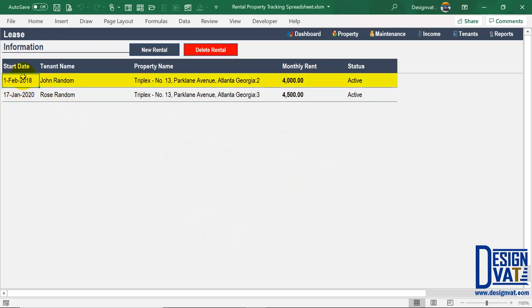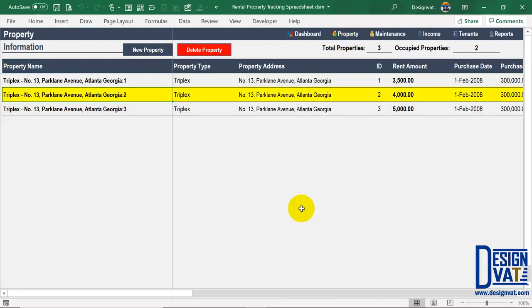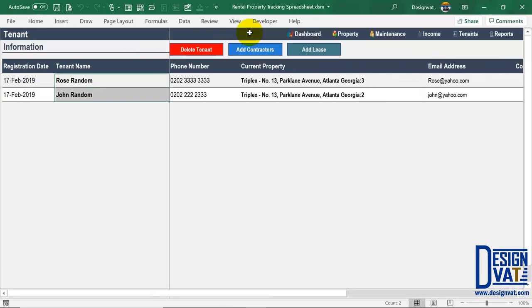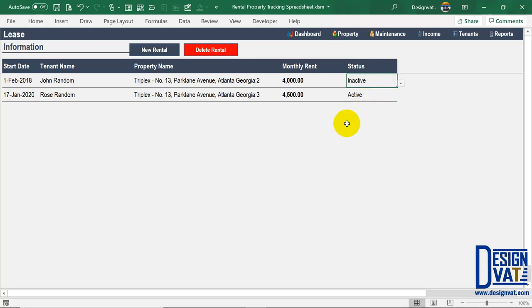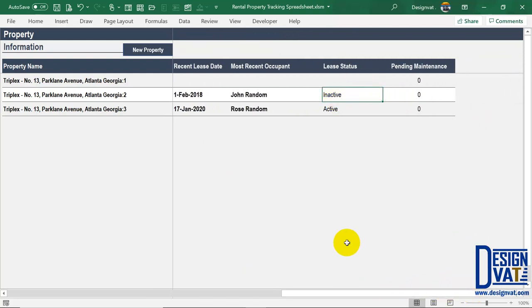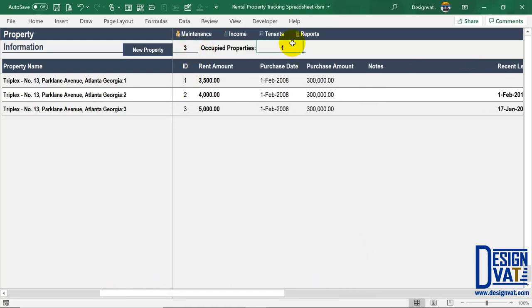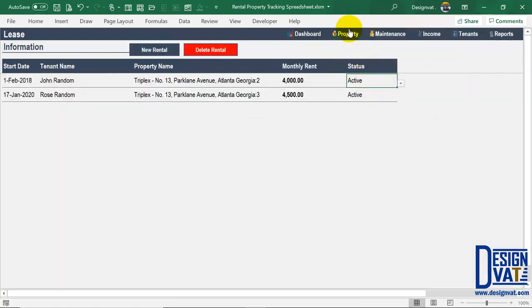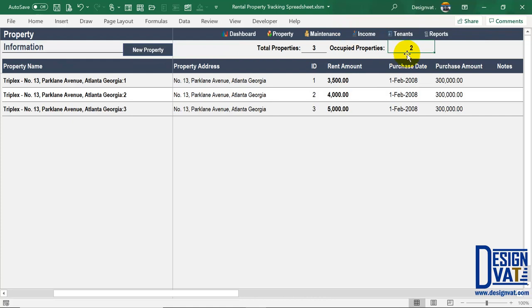Going back to the property section and scrolling right, we see John Random information automatically updated for flat two — the 1st of February 2018, active lease. Whenever a lease ends, go to lease information and change the status from active to inactive. If I do that and go back to the property section, it will show that lease is now inactive — and the summary at the top updates to show only one property is occupied rather than two. Changing it back to active updates the count back to two. This is how all sections are interconnected.